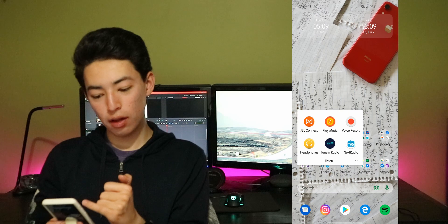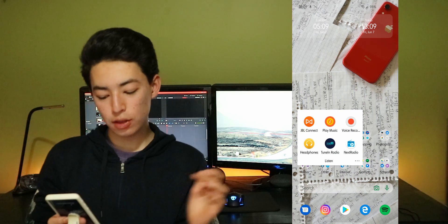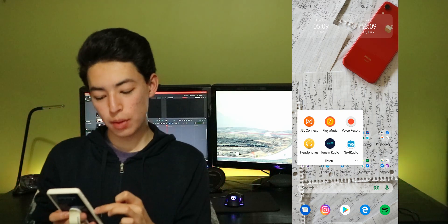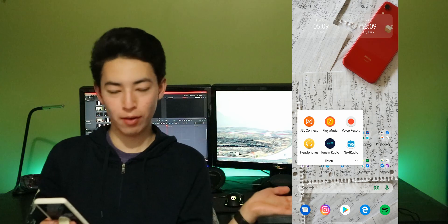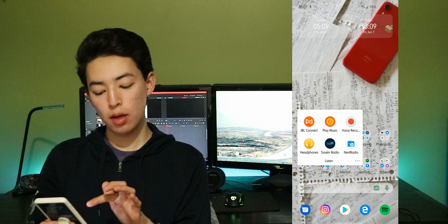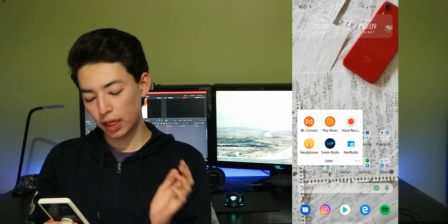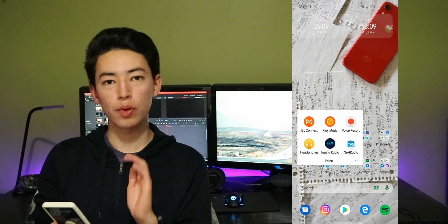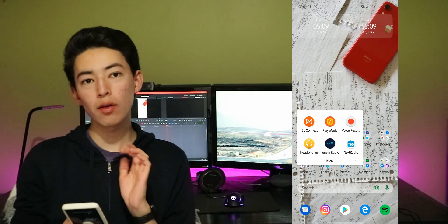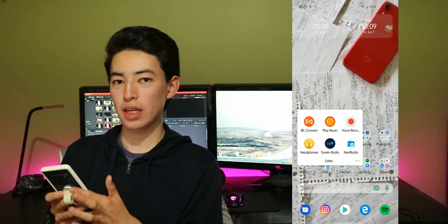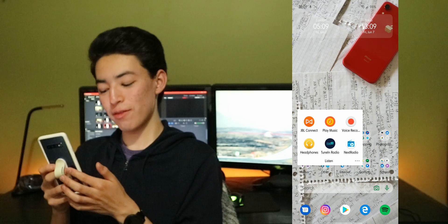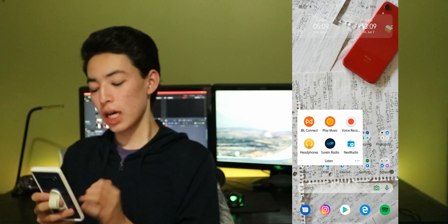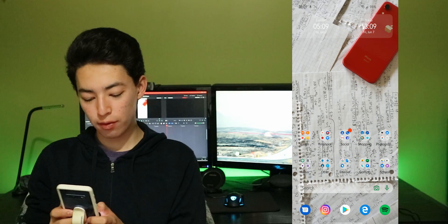I have the clock at the top on my second page. Music is JBL connect and headphones so I can connect to my devices. Play music, tune in radio, next radio so I can play music. Next radio is great because I have FM in this phone. Voice recorder for random stuff.